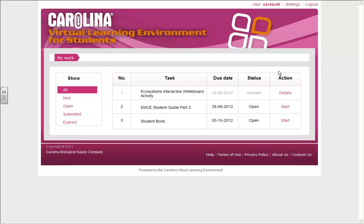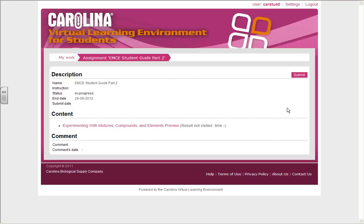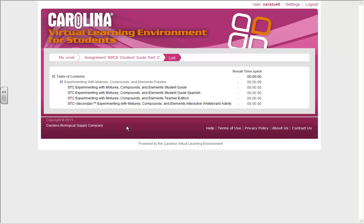To access an assignment, select the action displayed. Check for any instructions or comments from your teacher and click on the assignment. Multiple resources can be displayed, so make sure to click on the resource you are using.